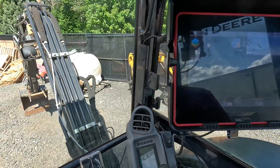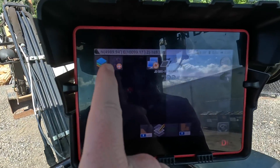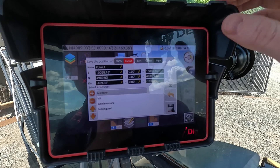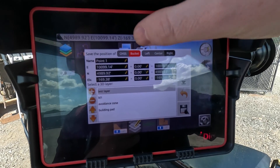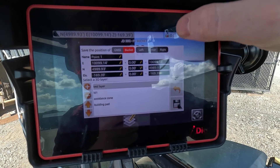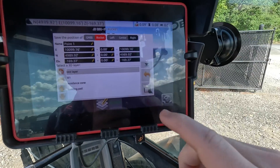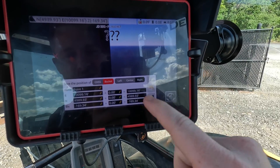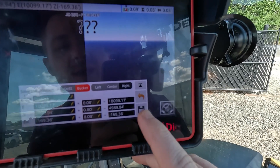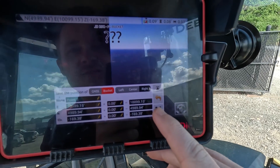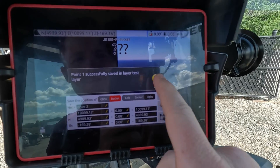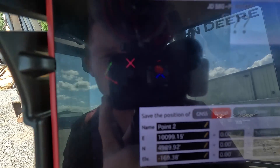Now that I've got that bucket in position, I'm going to go up to the save position screen. I'm trying to save the position of the right edge of the bucket. I'll close this menu down a little bit because it's already in the layer that I want, so I can just hit the save button — and point one has been successfully saved.